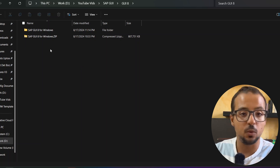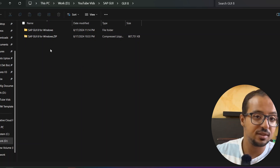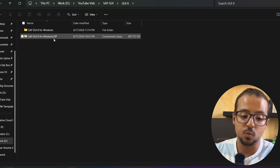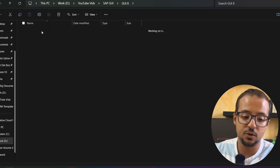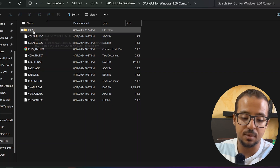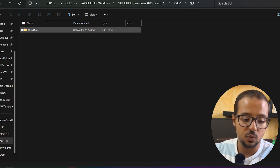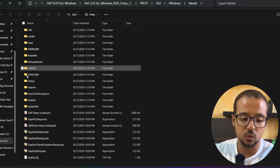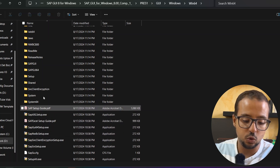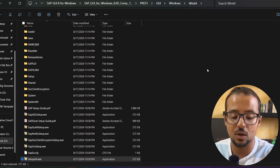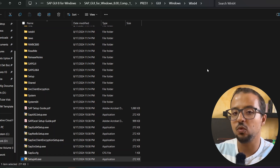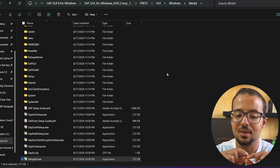For SAP GUI version 8, we follow the same steps. First download the file — either from the official SAP website, from the channel members Google Drive, or from any other resource you find online. Extract the compressed folder, open it, and navigate again to PRES1, then GUI, then Windows 32 or 64 — I will choose 64. Then go to Setup All. Since I already have a version installed on my device I cannot proceed, but inside you will find the same options as 7.7, except there is no Business Explorer option — only SAP GUI 8.